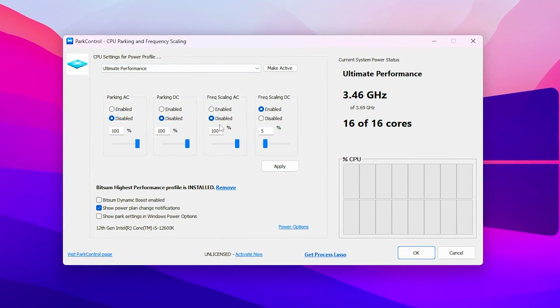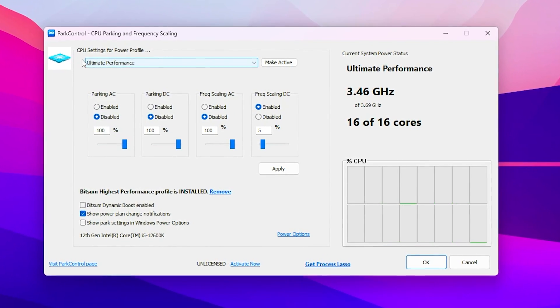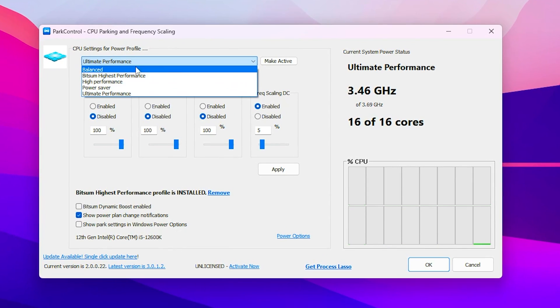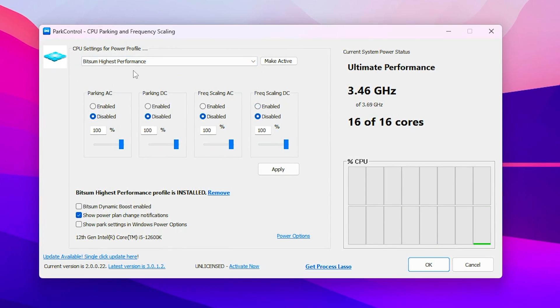After the installation here you will find out this drop down. Click here and go for the Bitsum Highest Performance. Disable all of the settings and set all the sliders onto the 100.